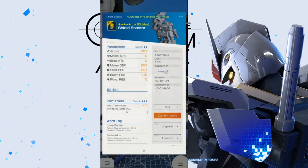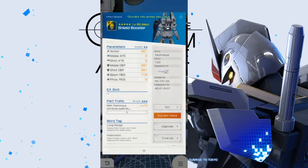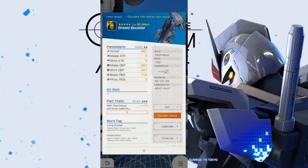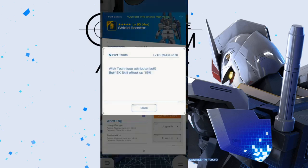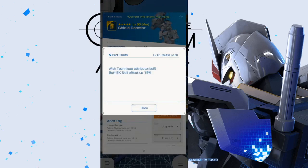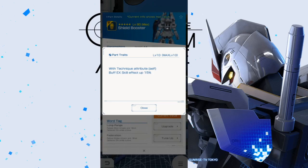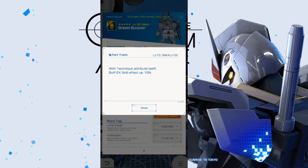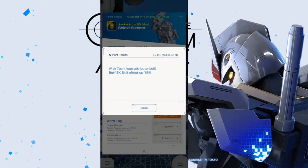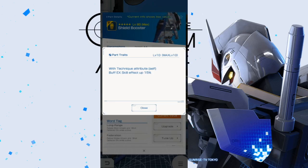Now, here is one of two shields. This one is going to be the regular shield booster. And, yes, stats are not really impressing me. With technique attribute buff EX skill effect up 15%. So, this is not too bad. This is going to go good hand in hand with things like the tall geese head, the sumo head. I think even the sword strike arms, which increased the entire squad's defenses.